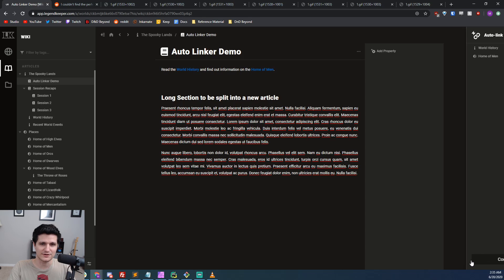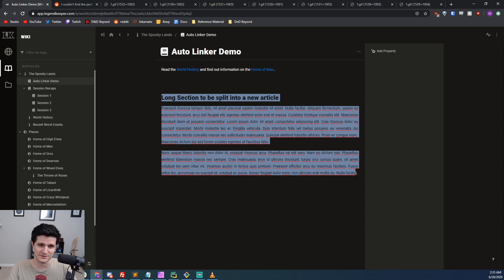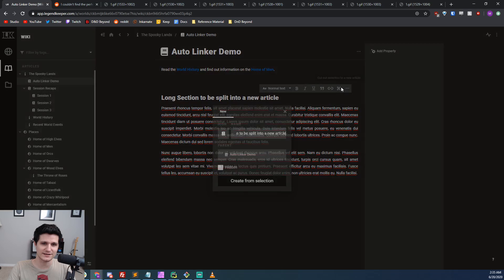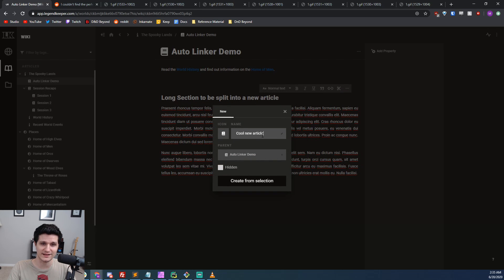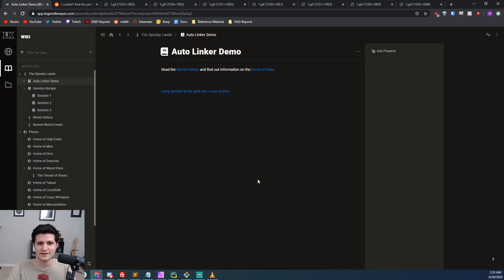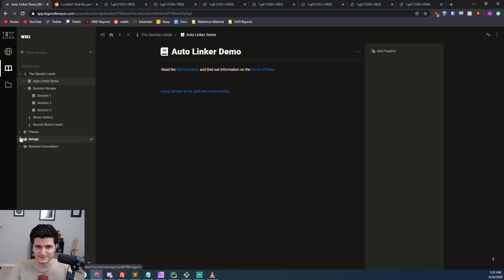You can also grab a big chunk of an article and split it off into a new article if you're starting to really get into a flow on a specific subject and it's become too long for the article that you originally started writing it in. Now, there's probably some categories that most of your articles fall under like beings, places,